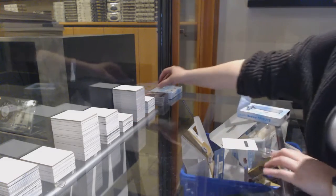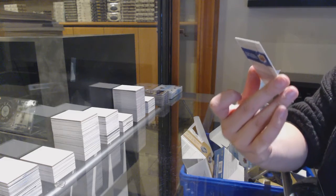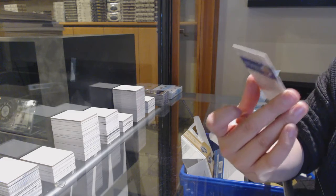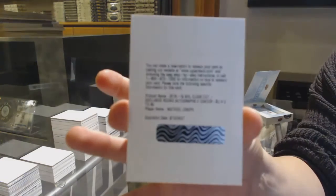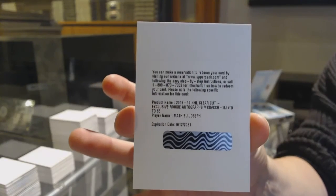And we've got number 65 exclusives, rookie auto for Tampa, Matthew Joseph.